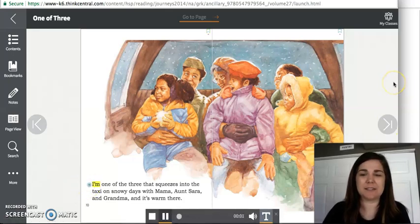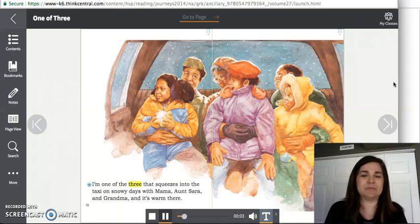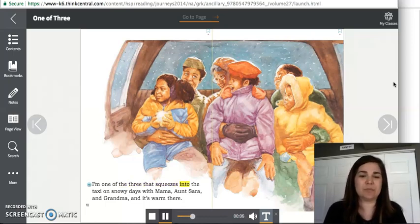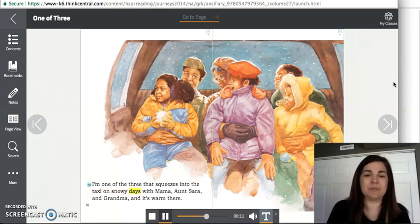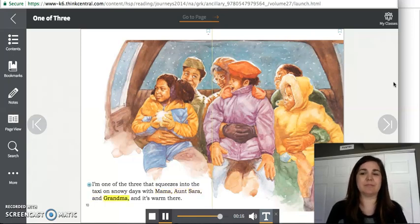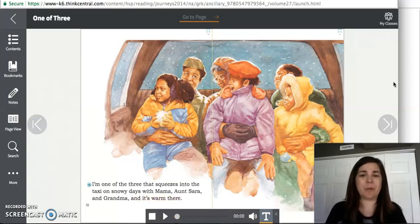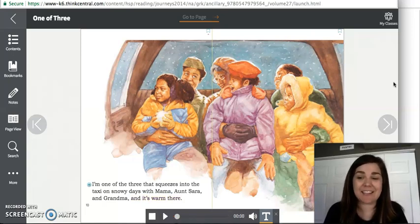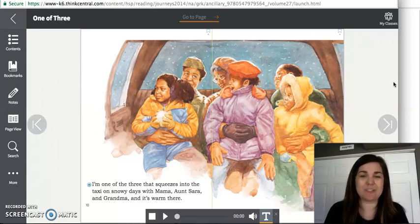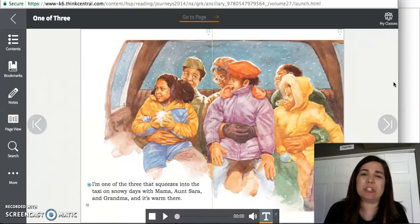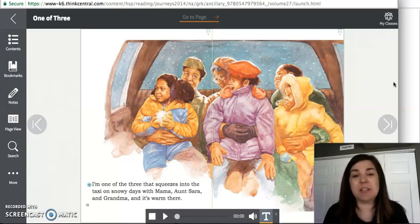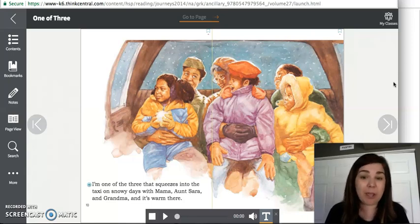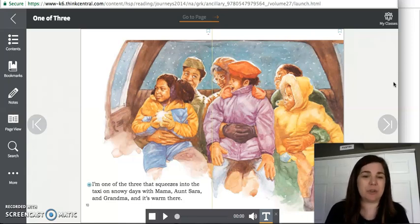I'm one of the three that squeezes into the taxi on snowy days with Mama and Sarah and Grandma. And it's warm there. So they're riding in a taxi. I told you previously that it looks like the girls live in a big city. Sometimes when people live in really large cities, they don't own cars. And they take taxis when they need to go places or even the subway or trains.